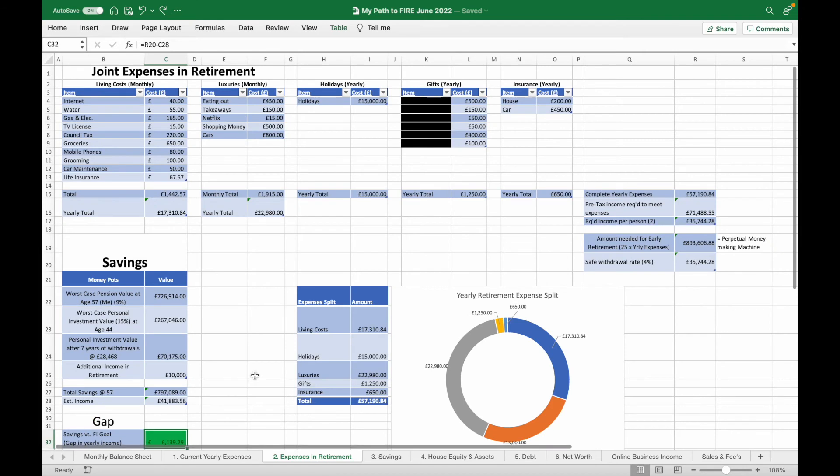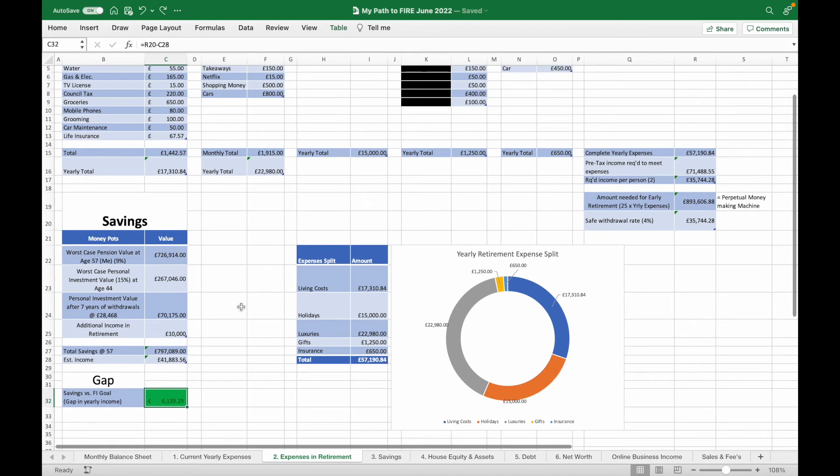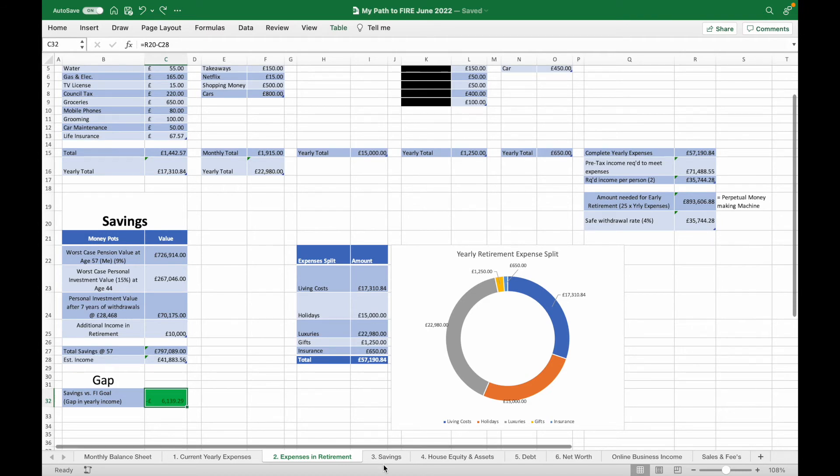Next up is the expenses in retirement tab. We use this to keep track of our early retirement goals. It tells us how much we need saved or invested in order to retire early, and currently we have a surplus expected of £6,000 per year which is great.